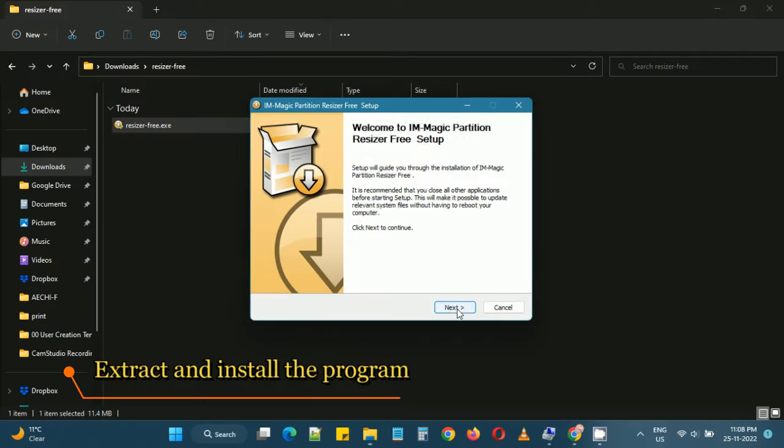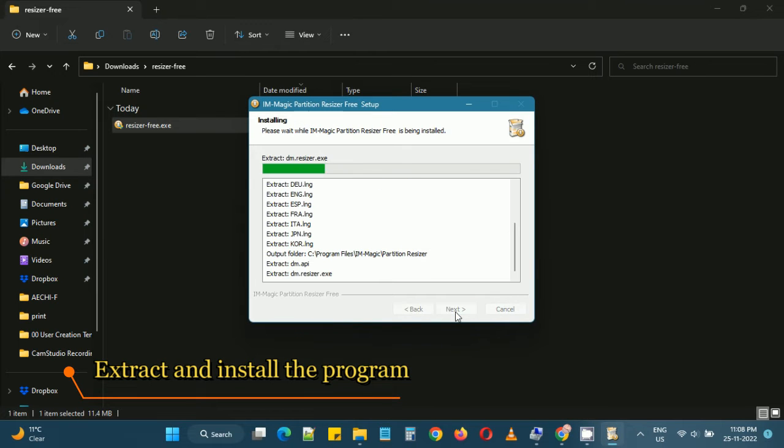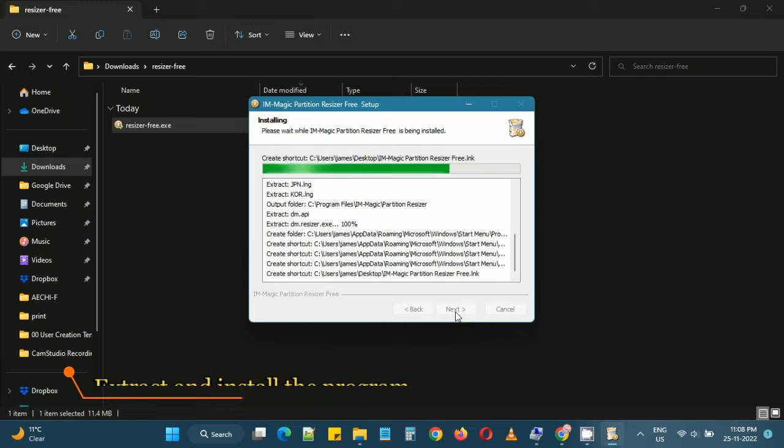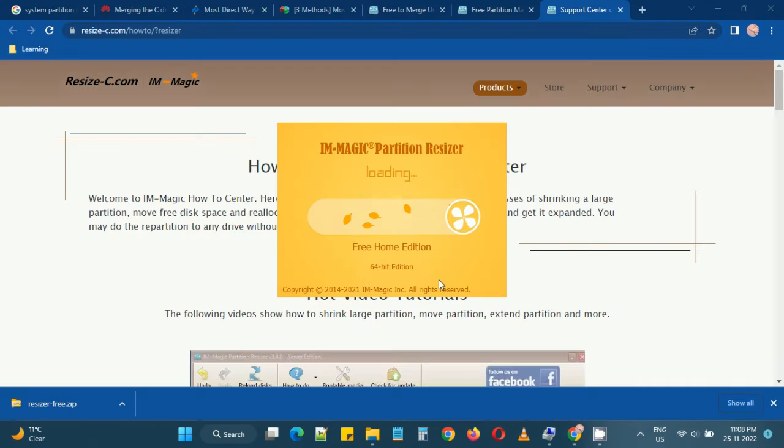I need to extract and install the software and after installing we will run this software to use the unallocated space partition by the C drive.